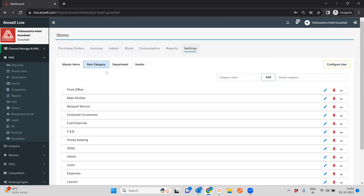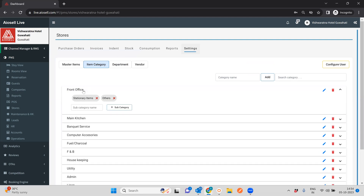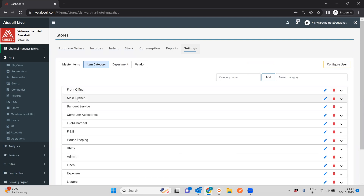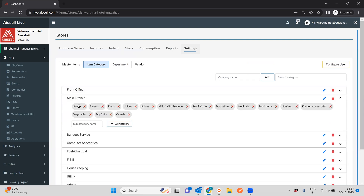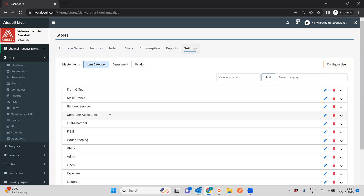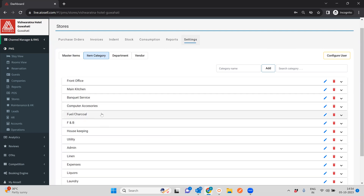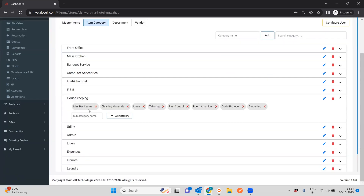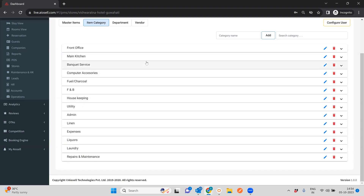The next is the item category. Any item in the stores can be split between a master category and a subcategory. For example, a master category can be main kitchen and the subcategory can be divided into many separate subcategories. Similarly, housekeeping can be a main category, and cleaning items, linen, or tailoring can be part of the subcategory.